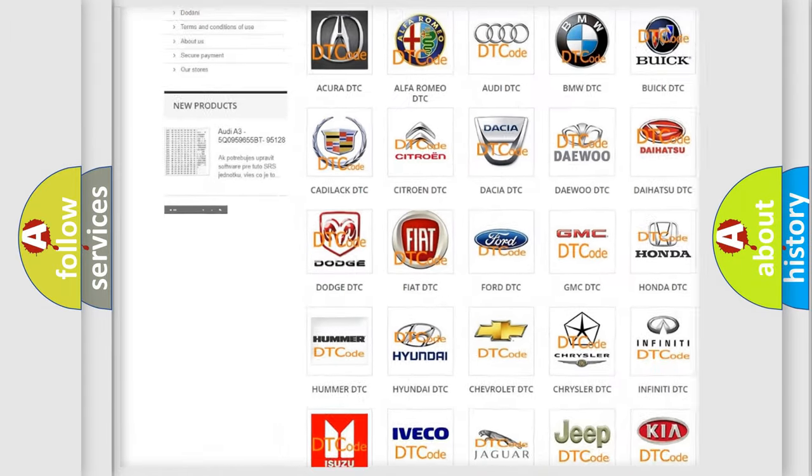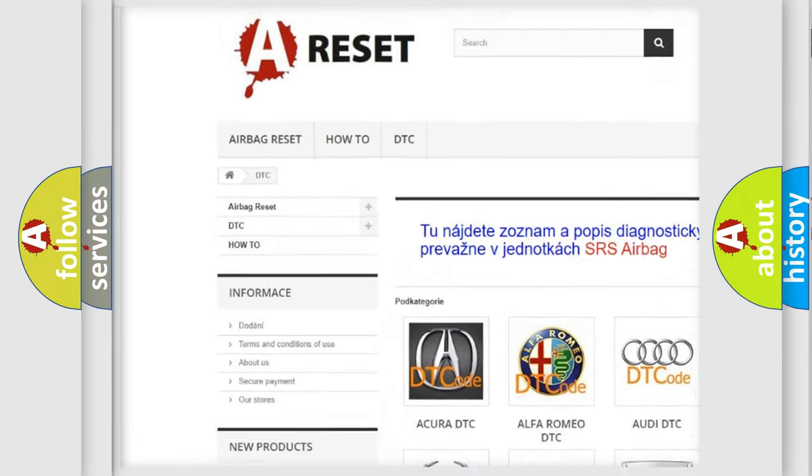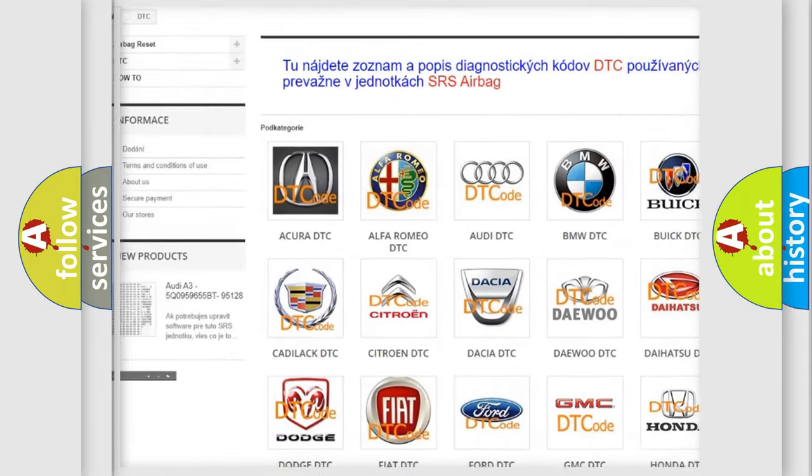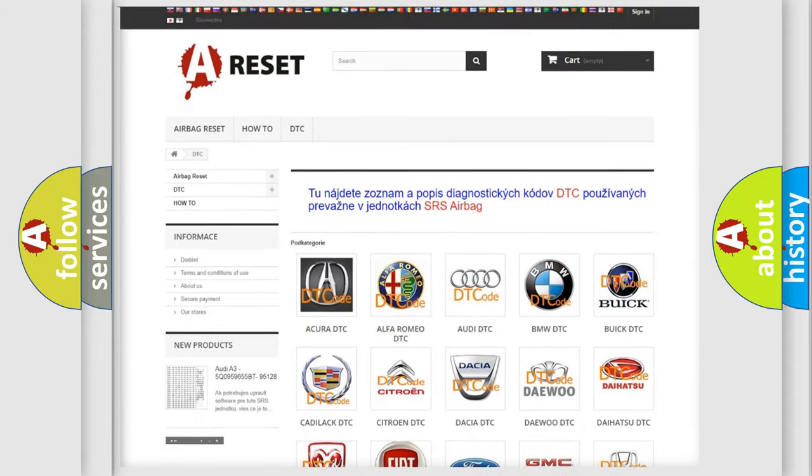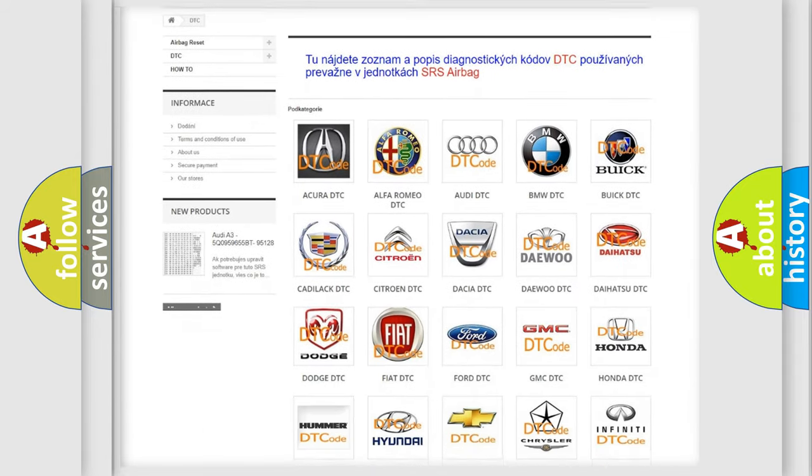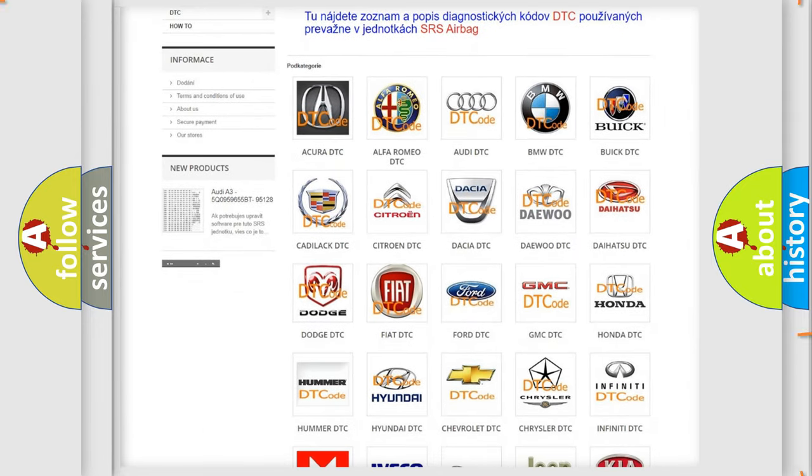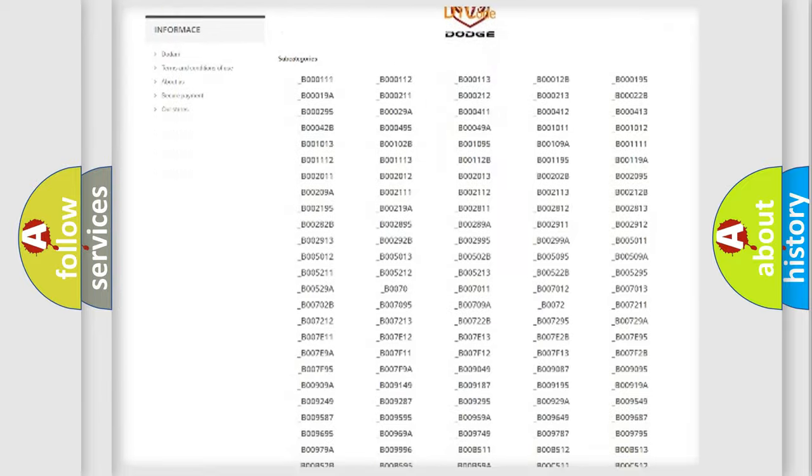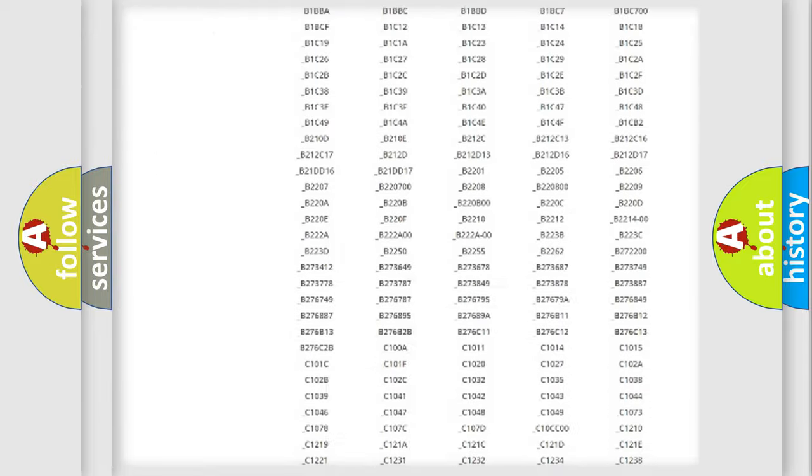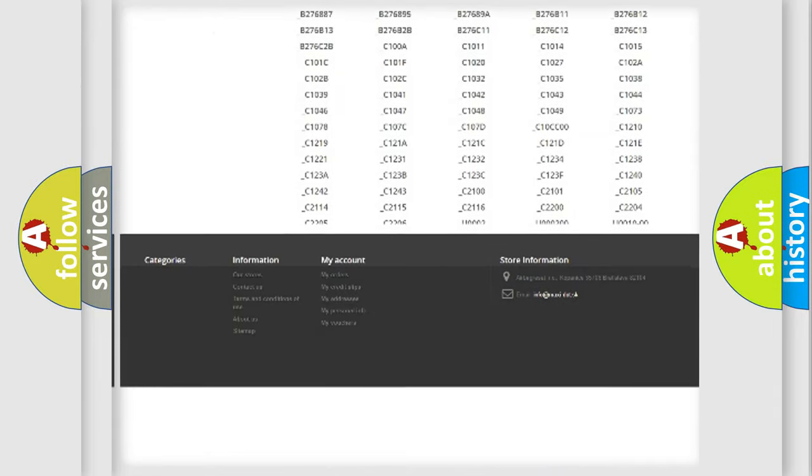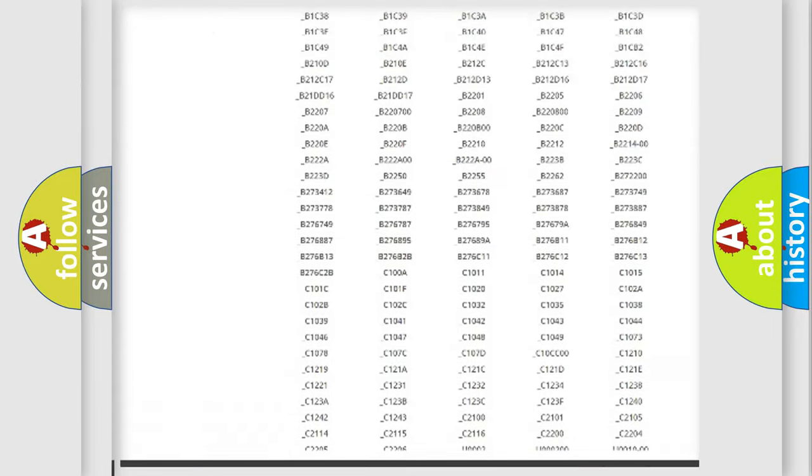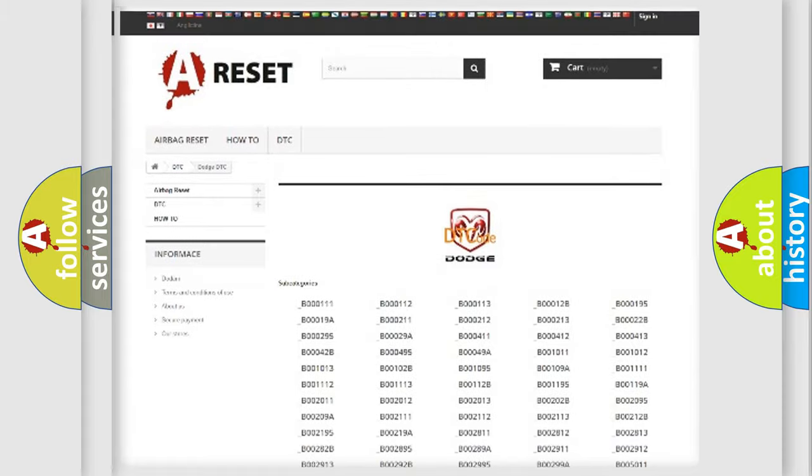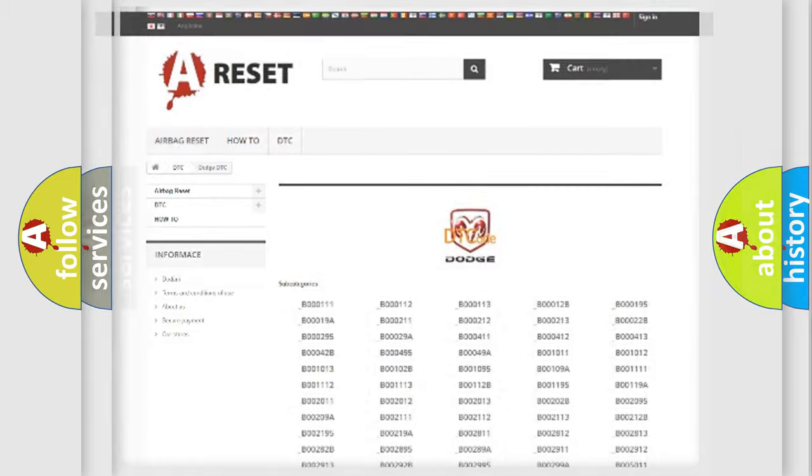Our website airbagreset.sk produces useful videos for you. You do not have to go through the OBD2 protocol anymore to know how to troubleshoot any car breakdown. You will find all the diagnostic codes that can be diagnosed in Dodge vehicles.